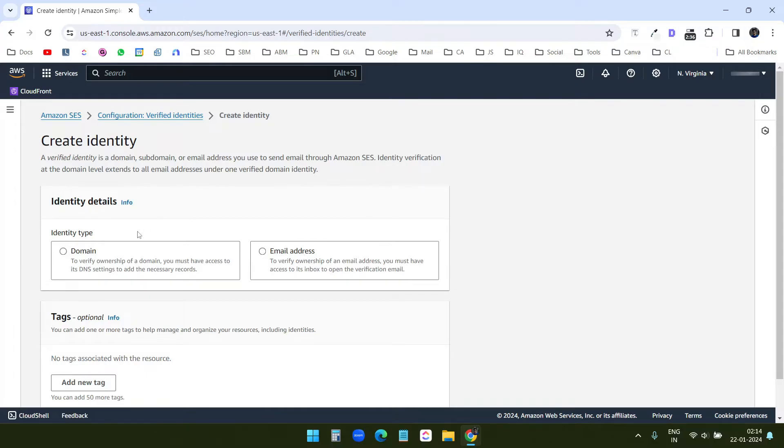If you want to verify a domain, then you can create an email to send the emails from. Also you can use this email address verification to send the emails directly from the email address. You don't need to verify the domain in that case.